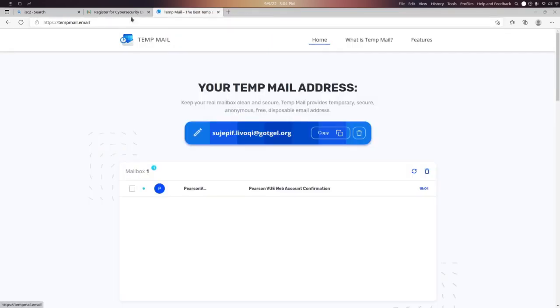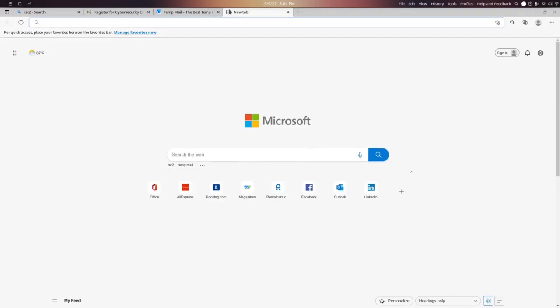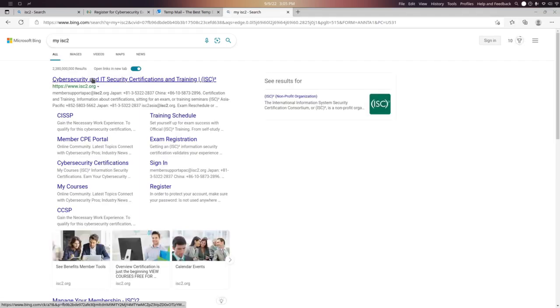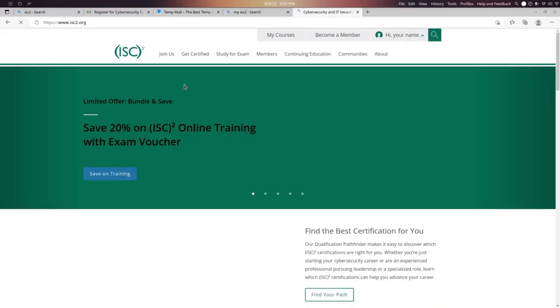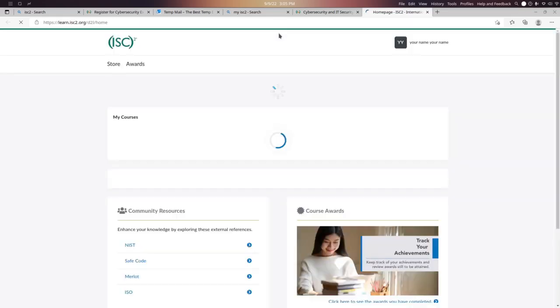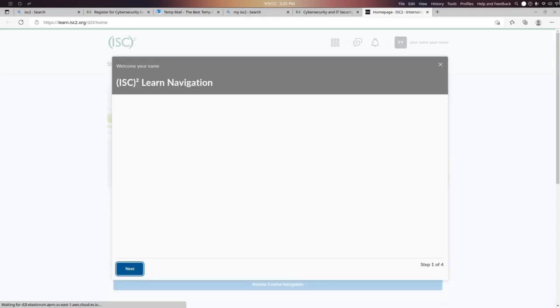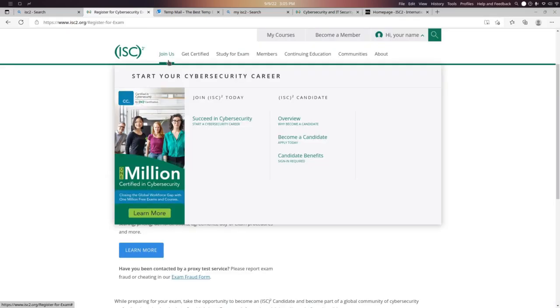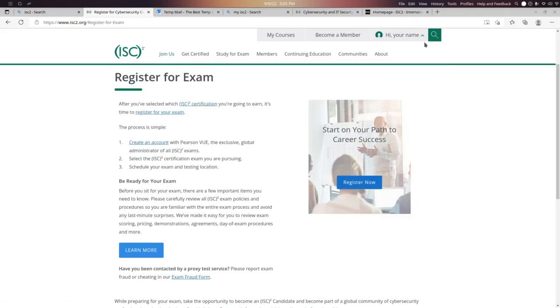Now I am going to show you how you can prepare for your exam. Click on 'My Courses' in the ISC² portal. Here you will find your courses once you have registered for your exam. I had not proceeded further because I had already done so previously.